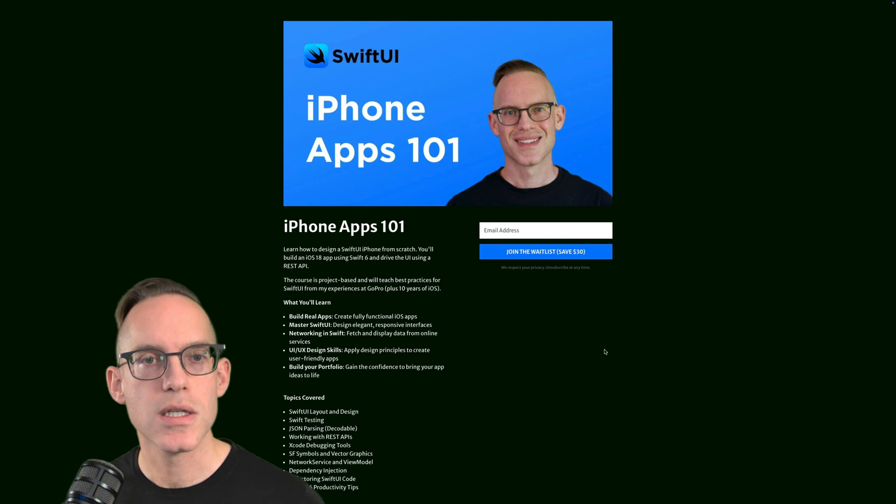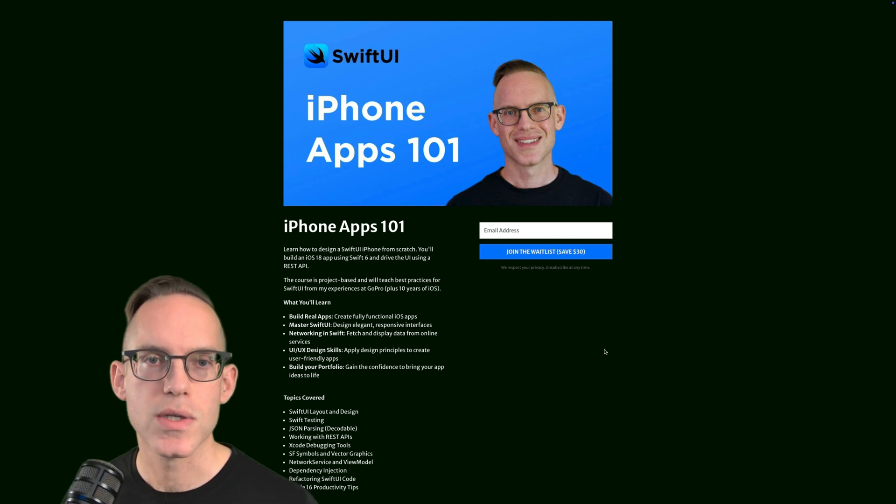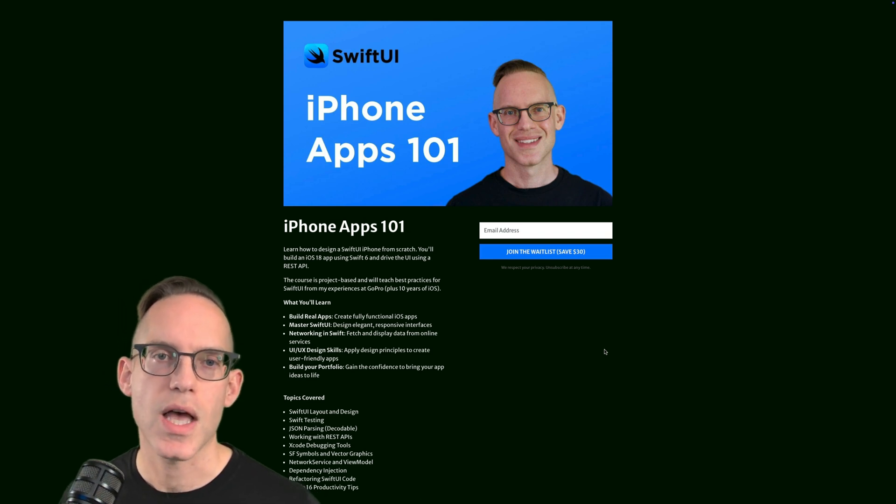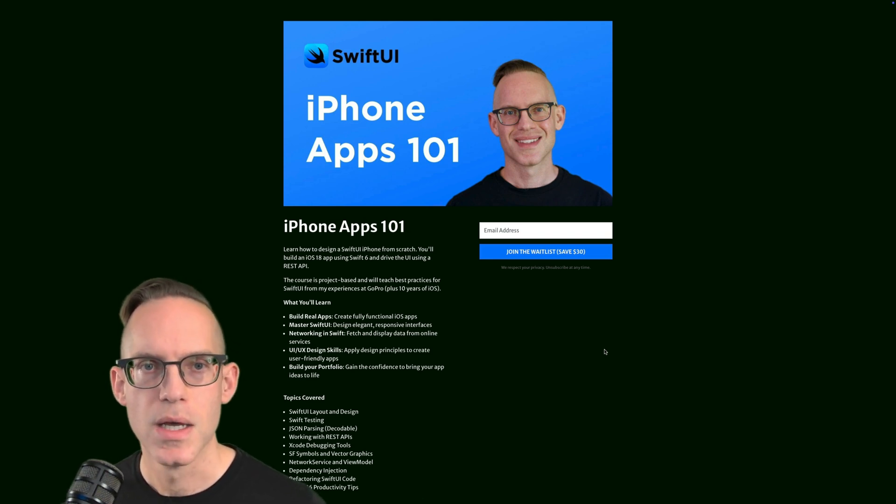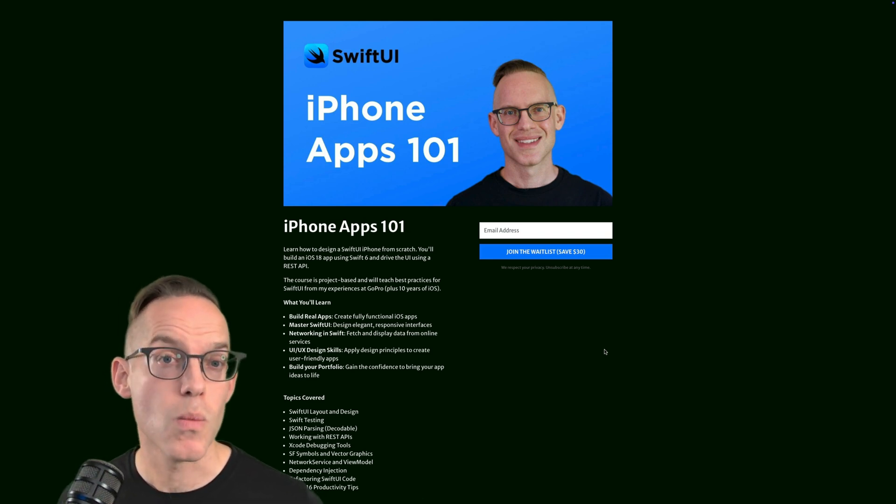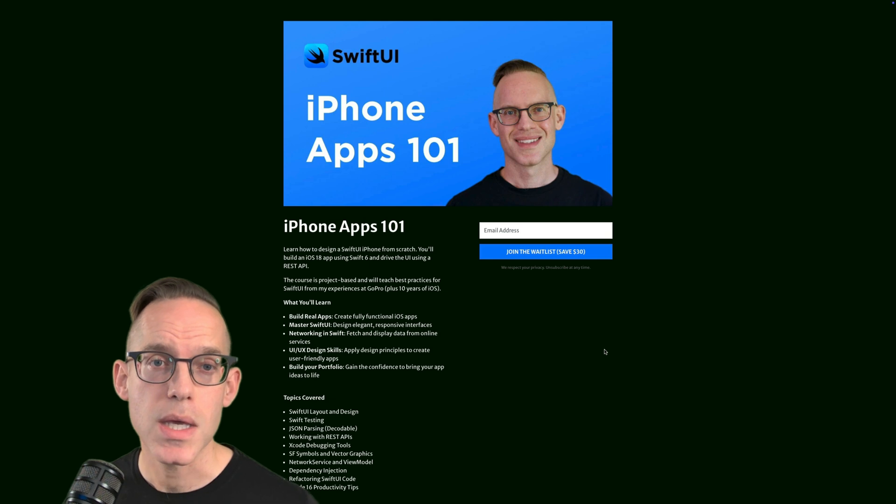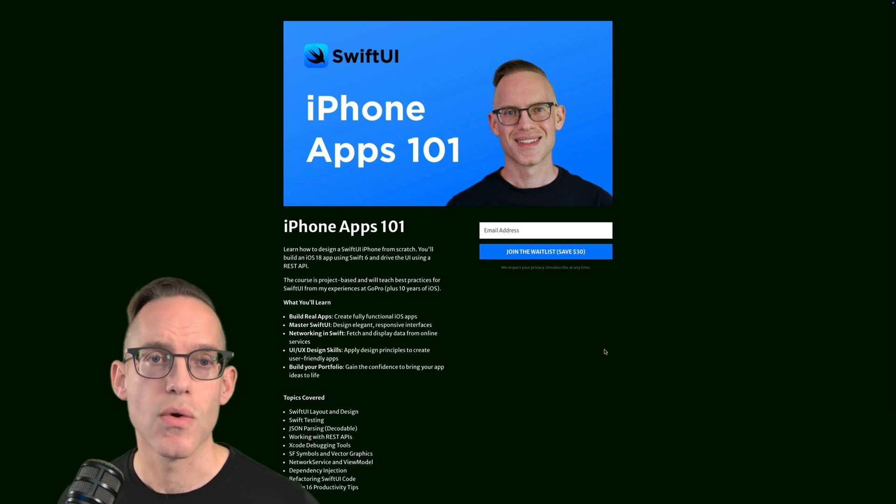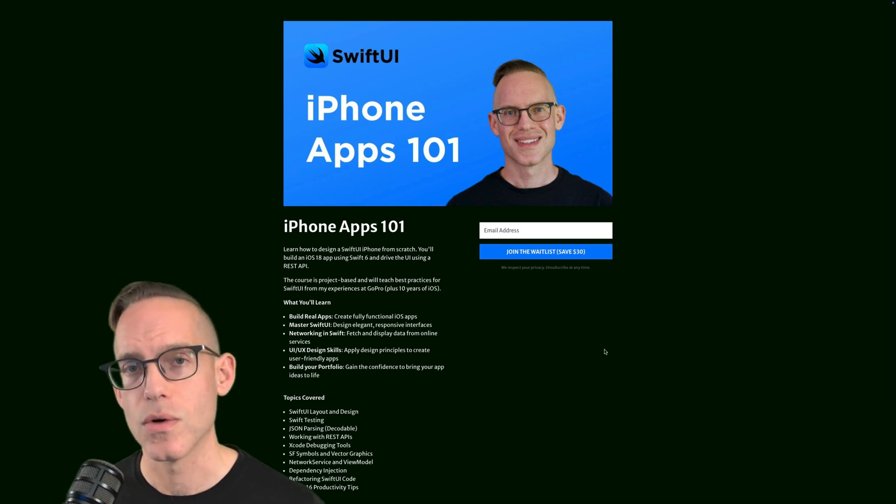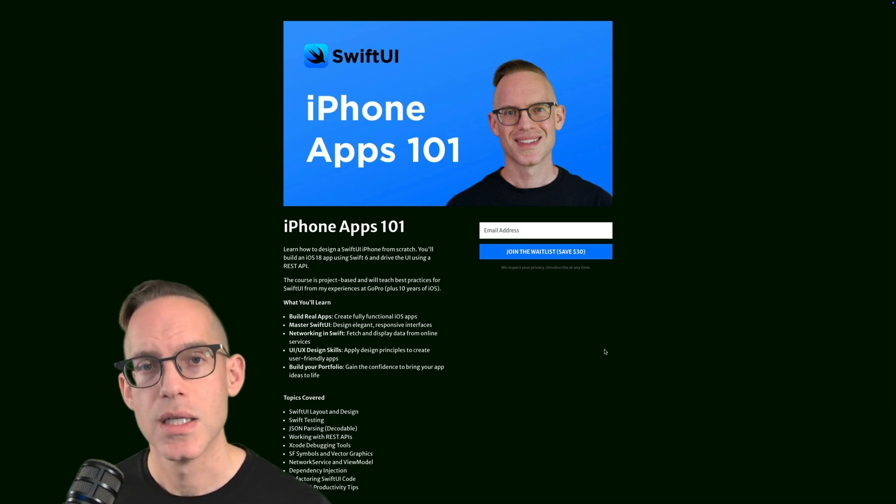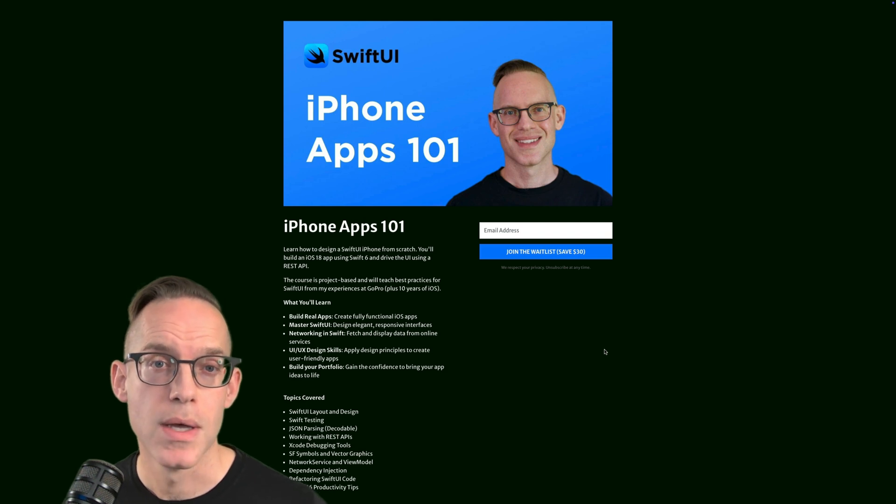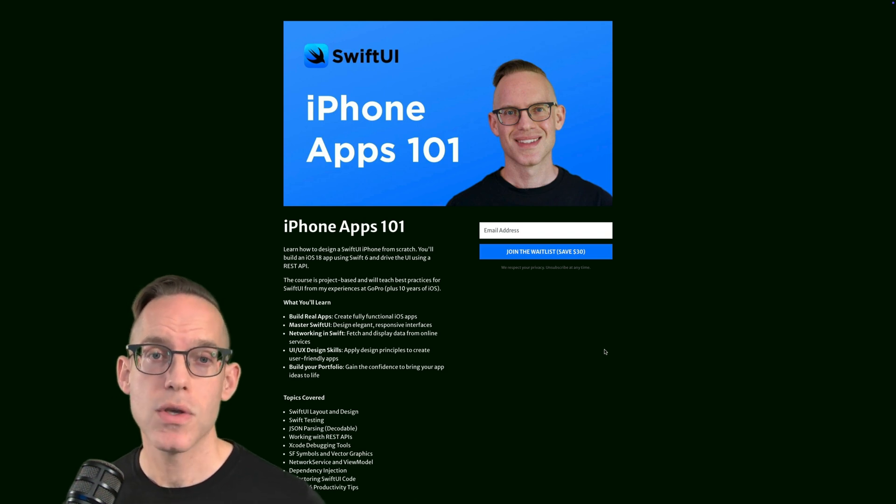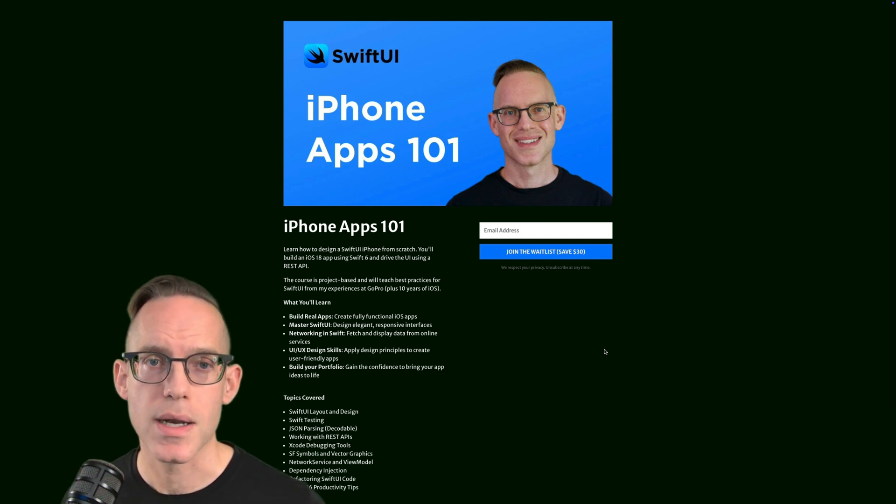And then if you need additional iOS app coaching, I'll have a level above that where you can get some one-on-one time with me to go over your app idea, to go over a plan for learning, to get feedback on your current app. Whatever you need help on, I can assist.